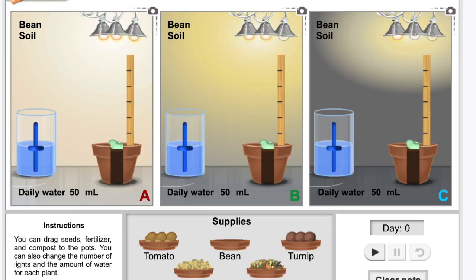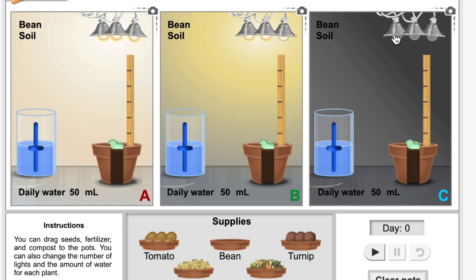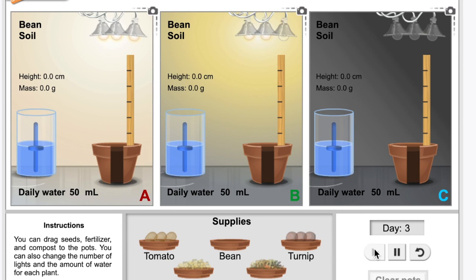In my experiment, I had one plant that got full sun, one that got partial sun, and one that was in the dark. So what do you think might have happened? I had the same amount of water. Let's see what it shows in this simulation. So after 30 days, you should see some growth.